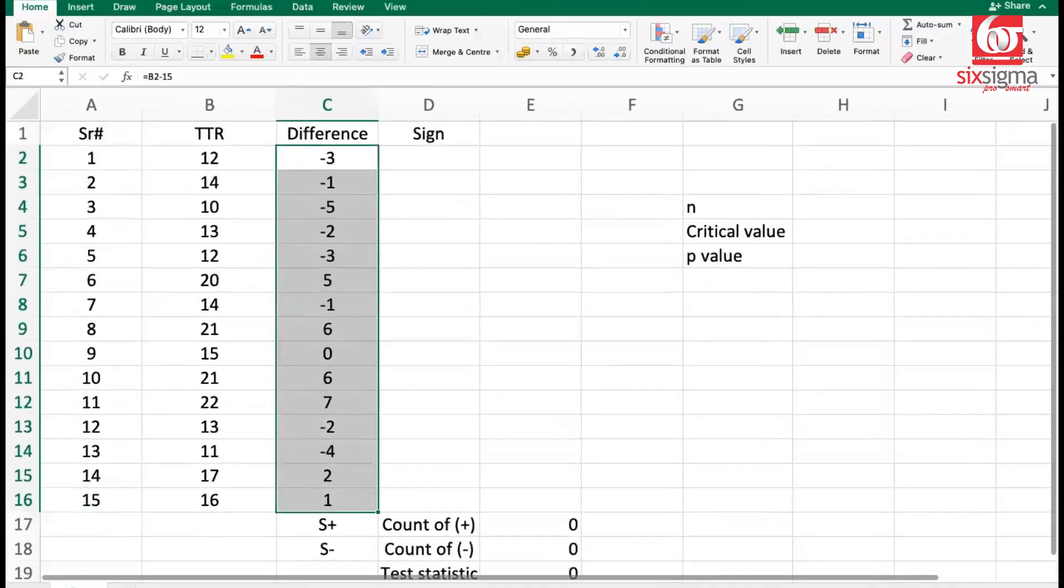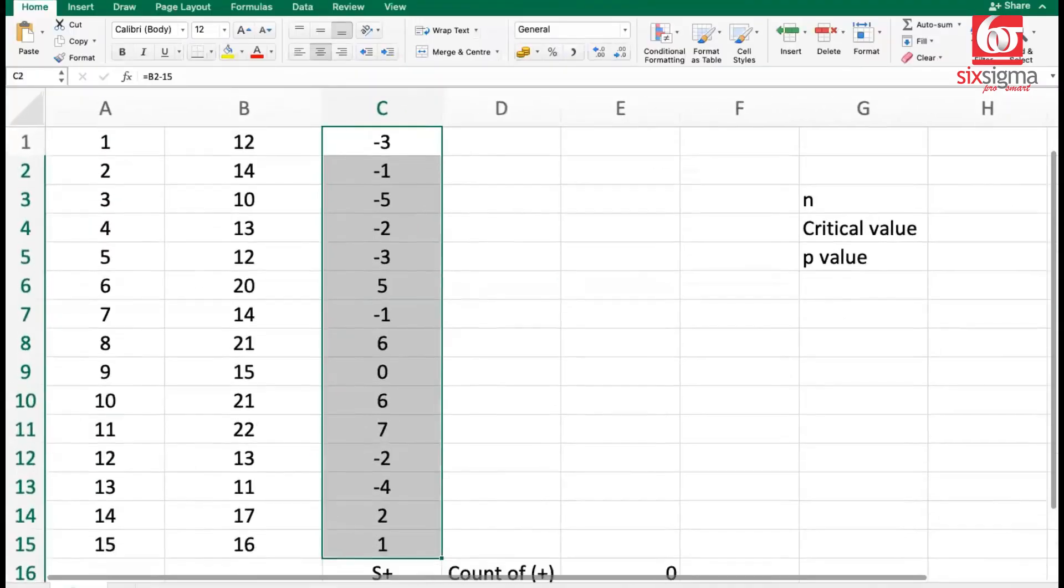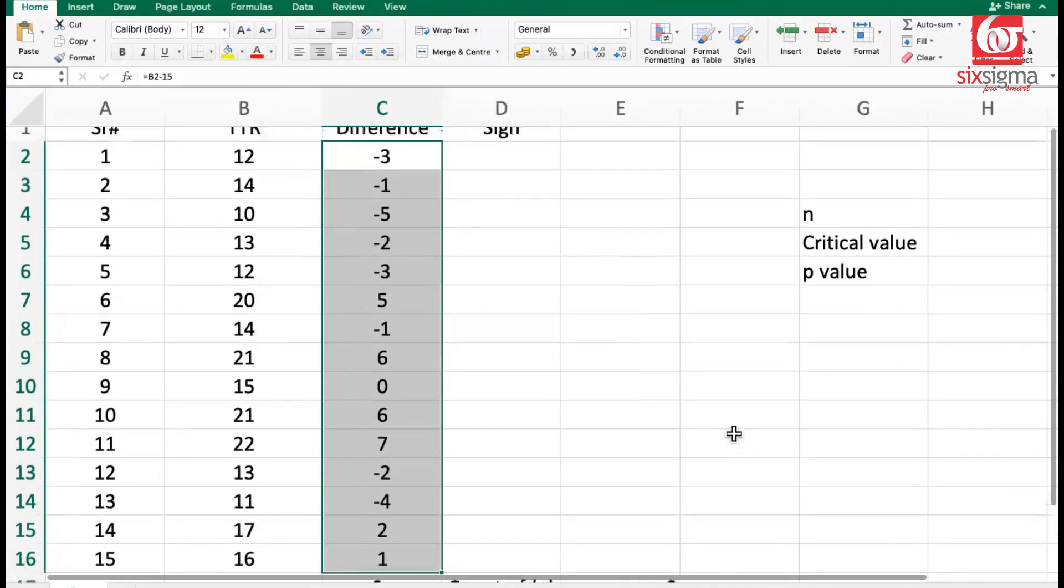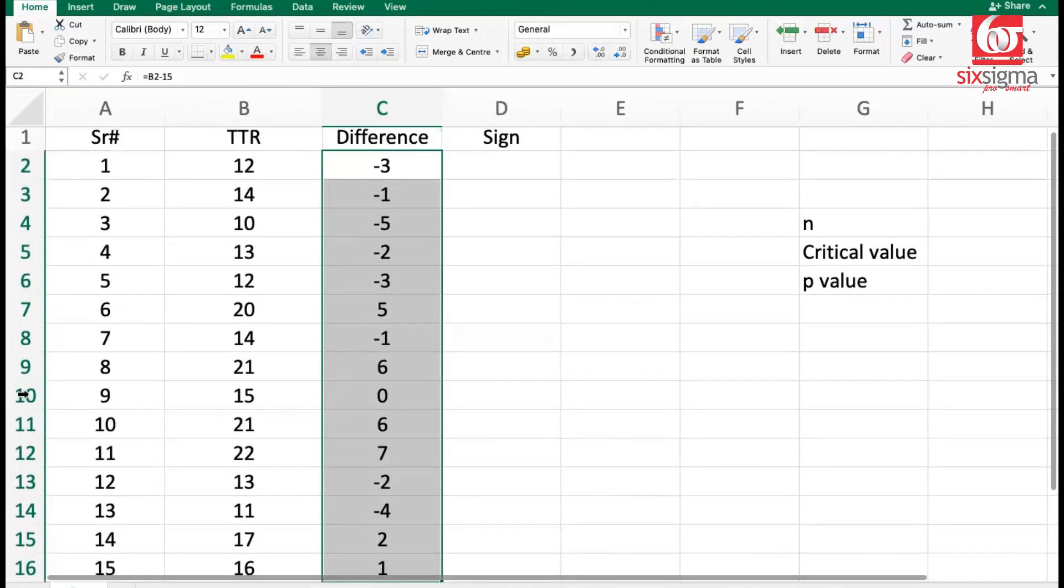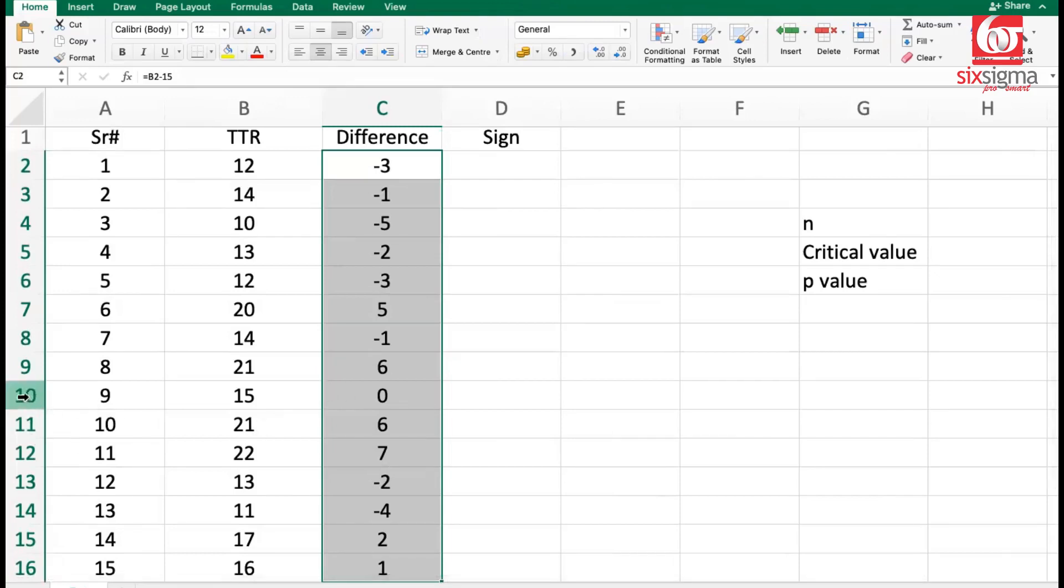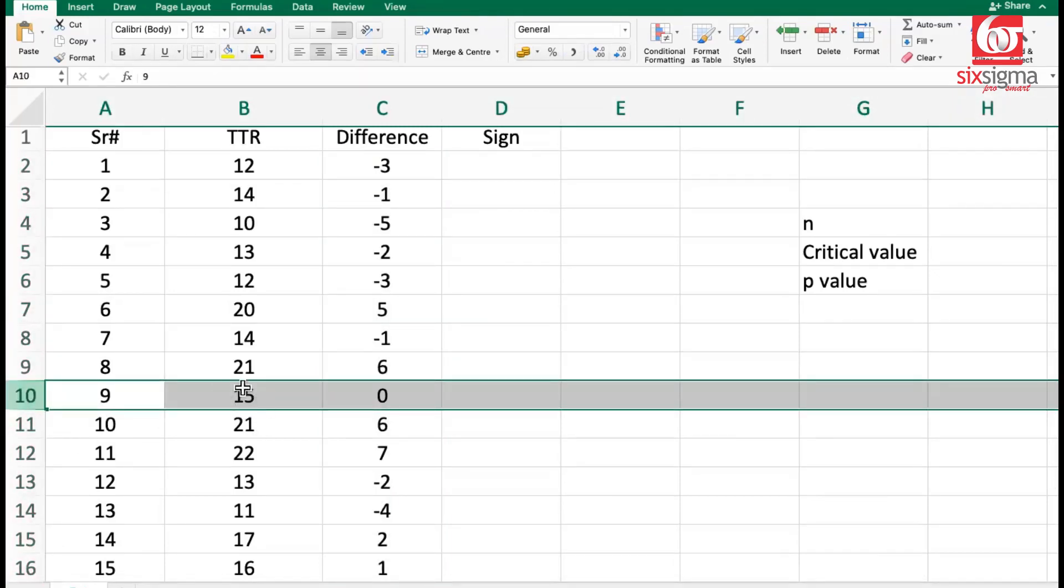Store the total count of positives and negatives as n. Let me zoom in here and follow what it's suggesting. It's suggesting that we should discard those values which are same as the hypothesized median.